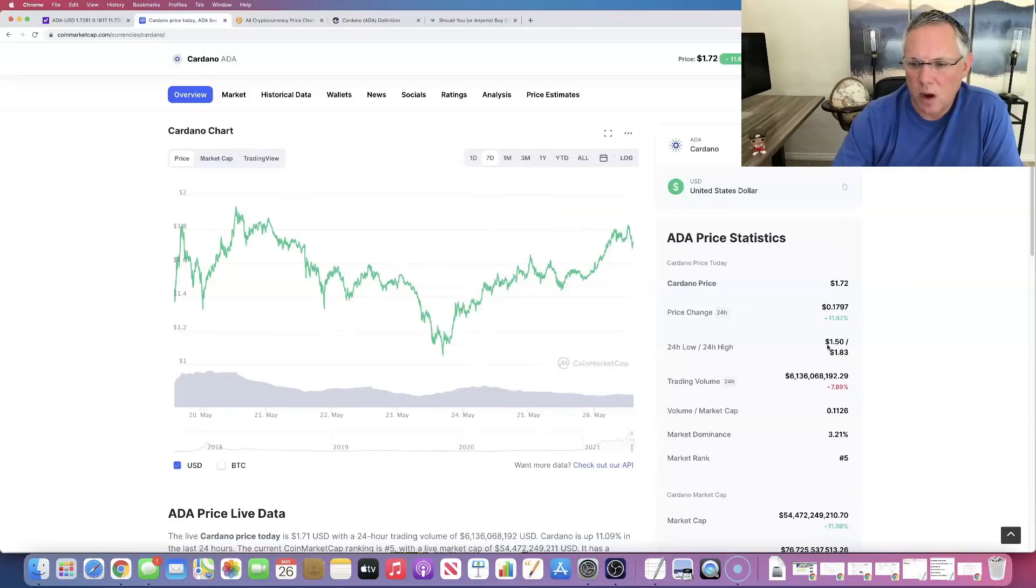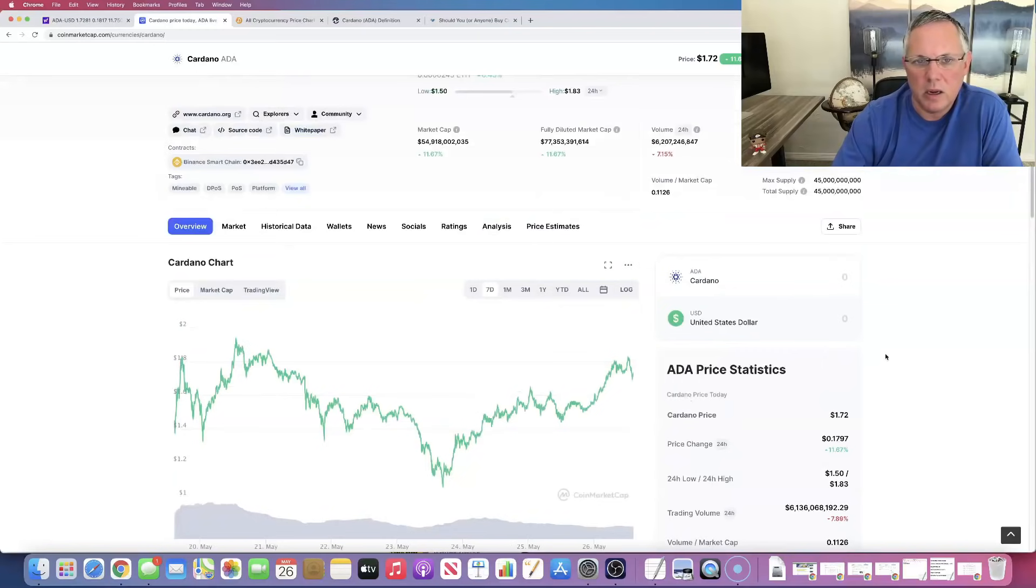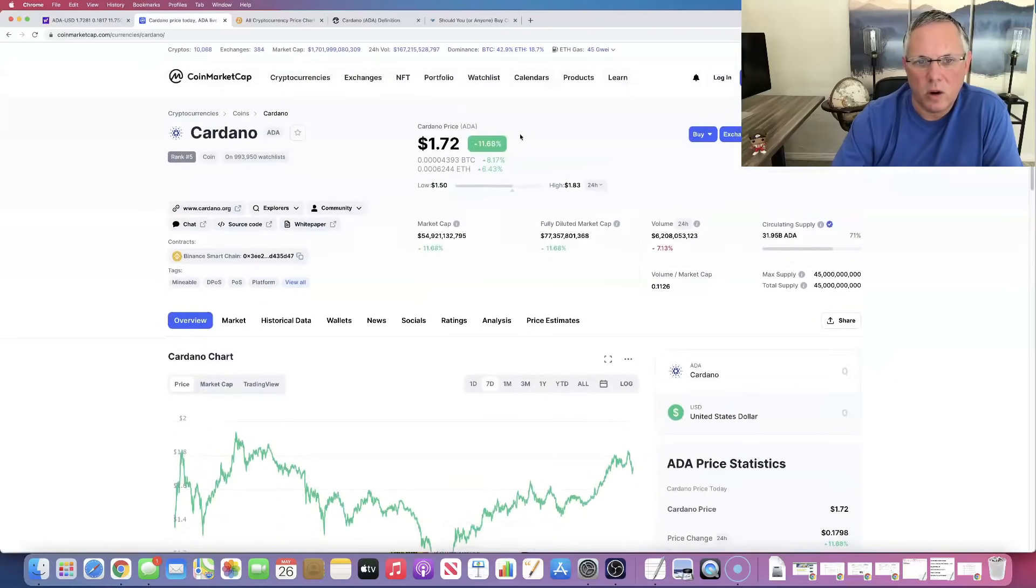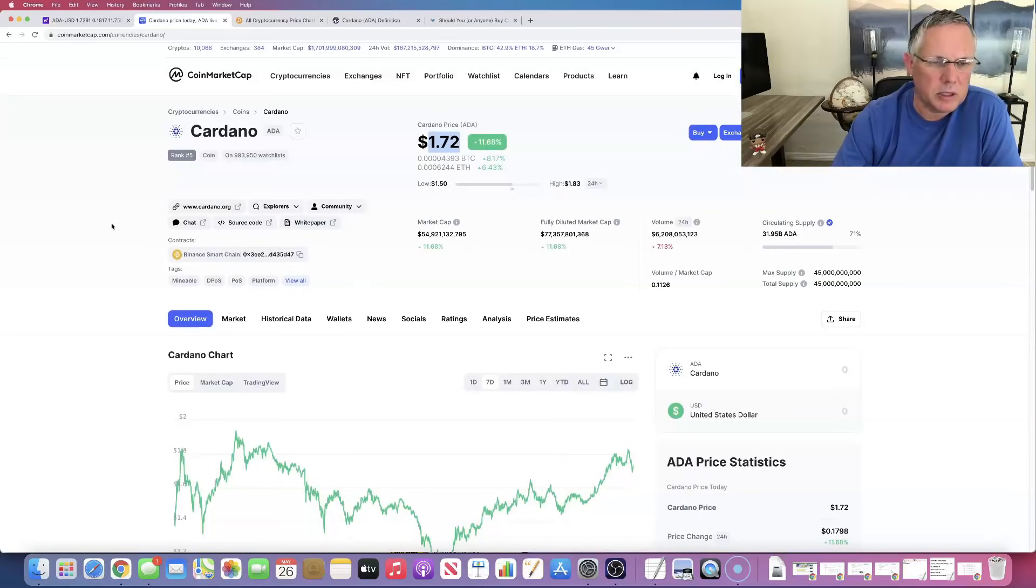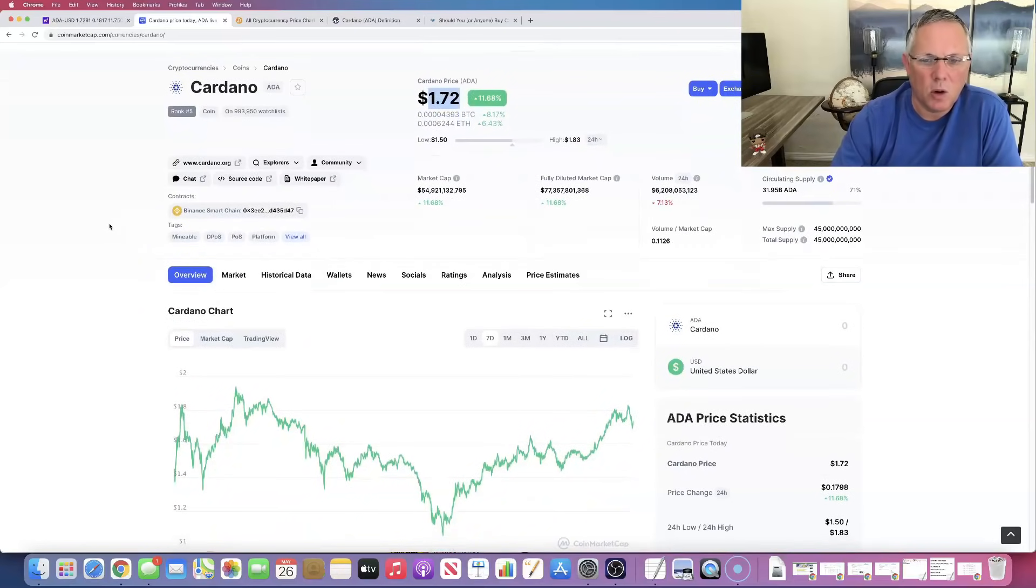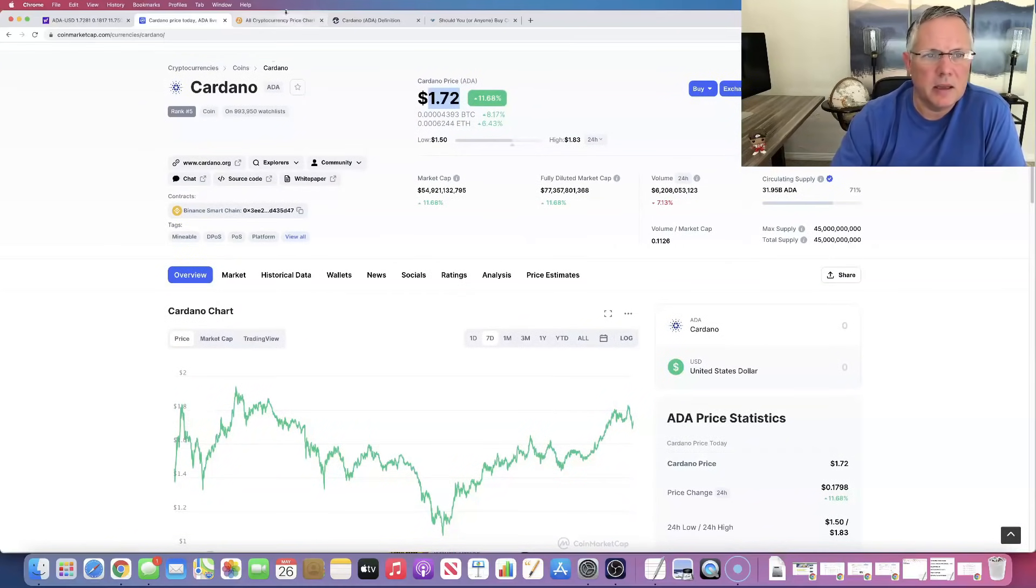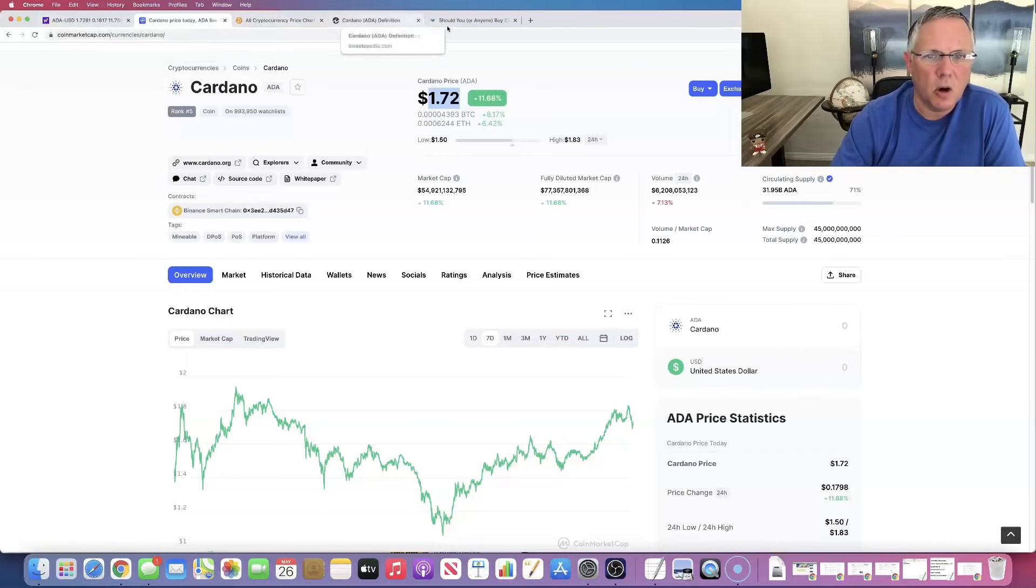Our 24 hour lows and highs, low is $1.50, high is $1.83. We are kind of on the higher end of that at $1.72, up 11%. Overall looks really nice. And I think that we should continue to see it evolve.